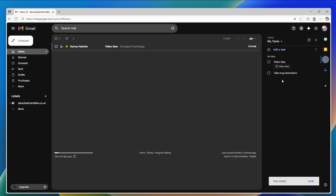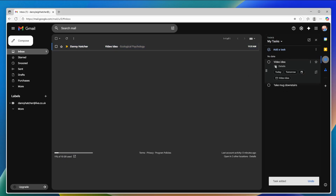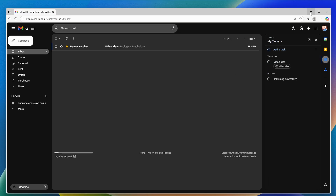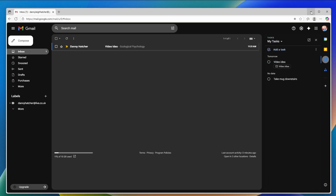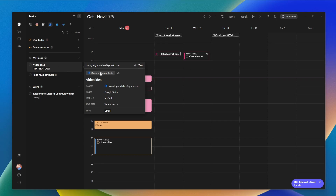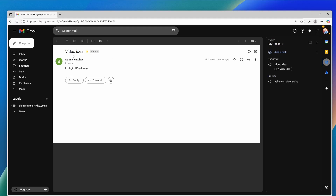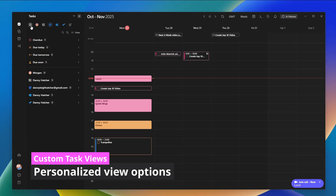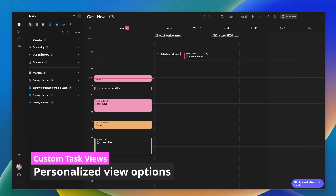If I come over to Gmail I can do the exact same thing — drag a task into Google Tasks and add a due date of tomorrow. Back in Morgan, in the Google Tasks list, I can see the video idea task. I can open it in Google Tasks or open it directly in Gmail — there it is, an email about ecological psychology.